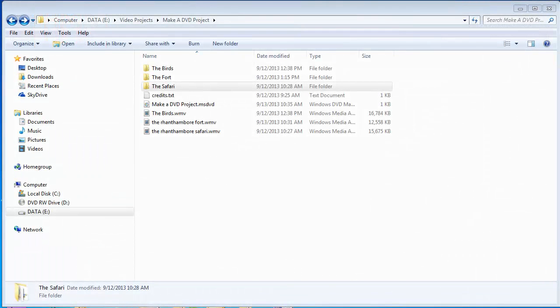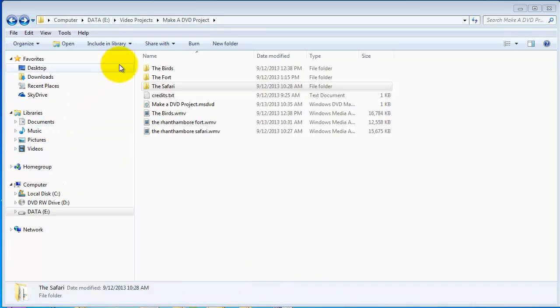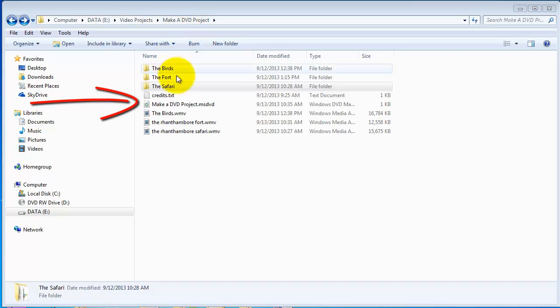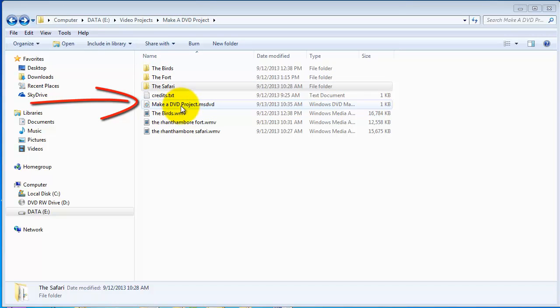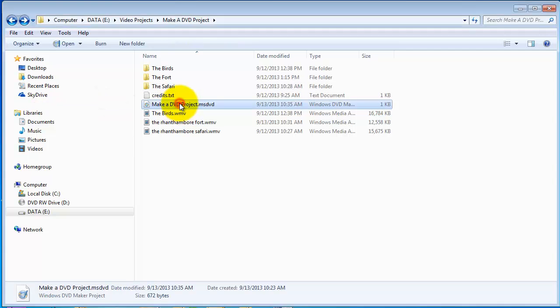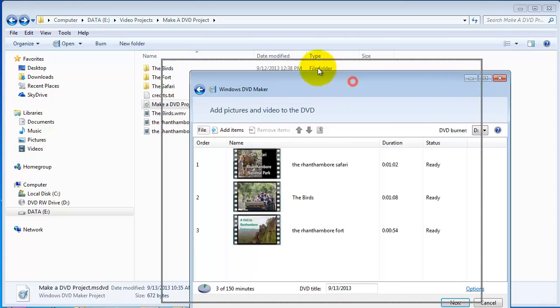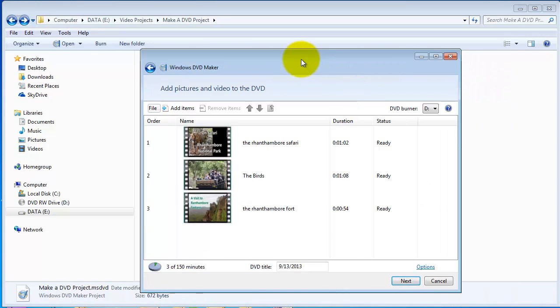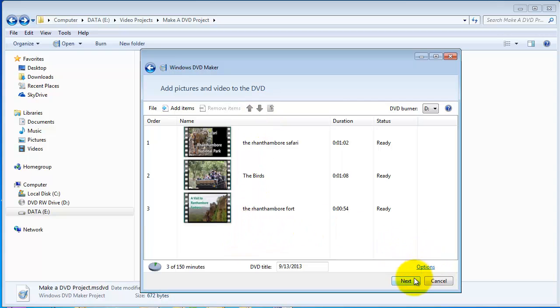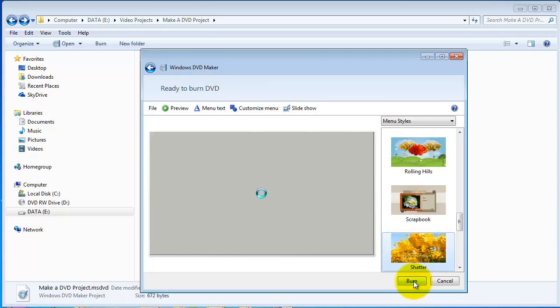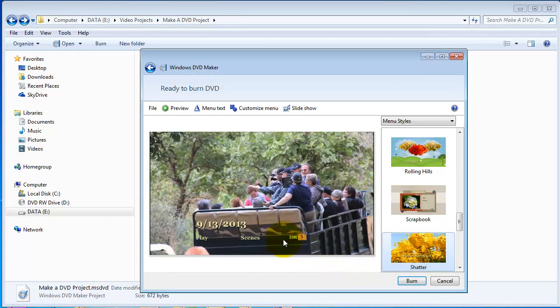Let's open our project. Navigating to my DVD Project folder. Looking down, there it is. Make a DVD Project. That's the project file. Double click that. It will open DVD Maker with our three files in. And I'll click on Next. That takes us to the menu area.